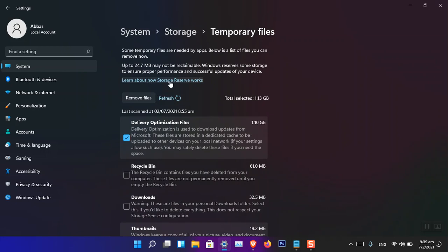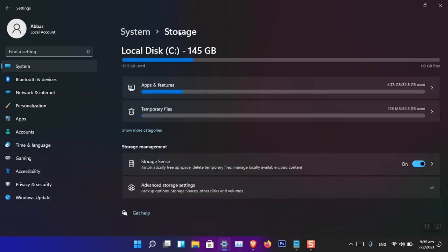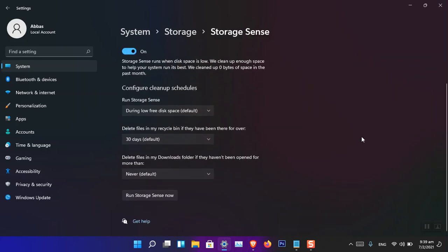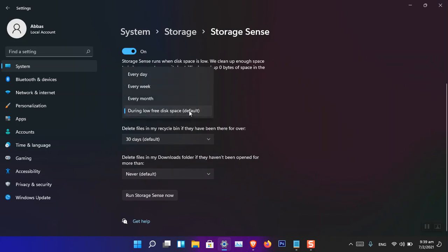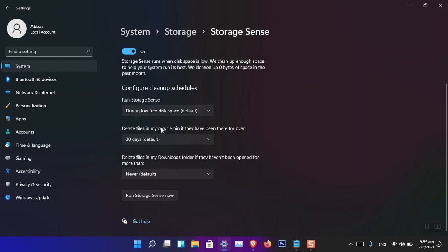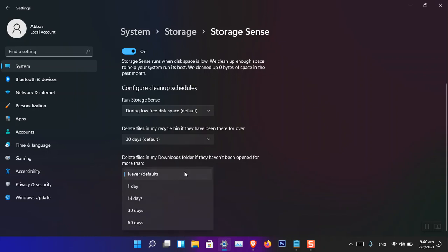Storage Spaces is now available in Settings with some updates. You can turn it on and configure cleanup settings — every day, every week, or every month — if you're running out of storage. There's also the Recycle Bin configuration and the Downloads folder settings that you can configure here.